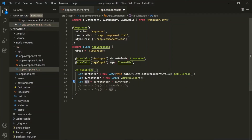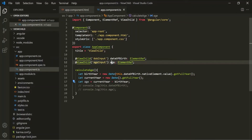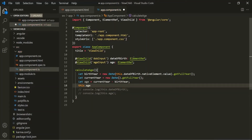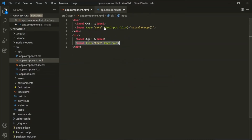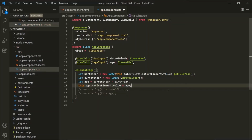We want to display the value of this age variable inside the text box. We're storing that text box in the 'age' property, so we access this.age.nativeElement — which returns the input element — and set its value property to the calculated age variable. Let's save the changes. We are calling this method whenever the blur event happens.